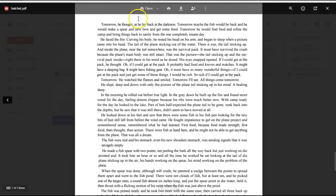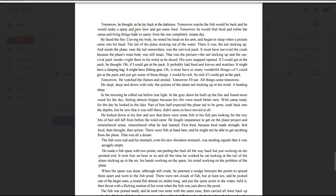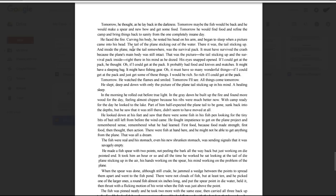Tomorrow he thought as he lay back in the darkness. Tomorrow maybe the fish would be back and he would make a spear and a new bow and get some food. Tomorrow he would find food and refine the camp and bring things back to sanity from the one completely insane day. He faced the fire. Curving his body he rested his head on his arm and began to sleep when a picture came into his head. The tail of the plane sticking out of the water. There it was. The tail sticking up. And inside the plane, near the tail somewhere, was the survival pack. It must have survived the crash because the plane's main body was still intact. That was the picture. The tail sticking up, and the survival pack inside, right there in his mind, as he dozed.